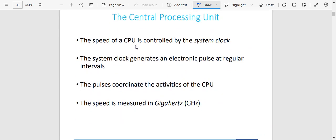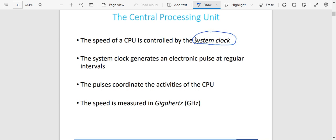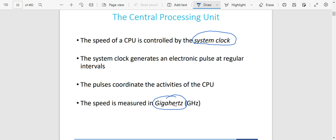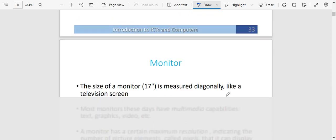The central processing unit is controlled by what is called the systems clock. The speed of the CPU is controlled by the systems clock, which generates an electronic pulse at regular intervals. The pulse is now going to coordinate the activities of the CPU. The speed of the CPU is measured in gigahertz.